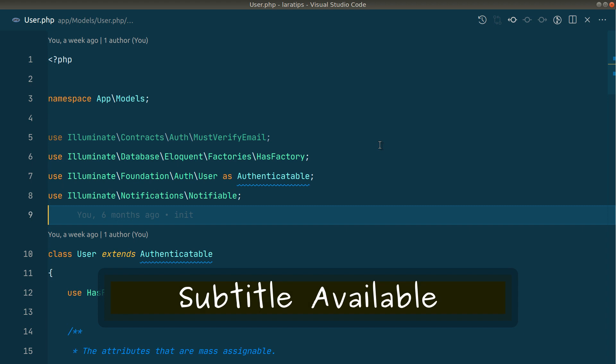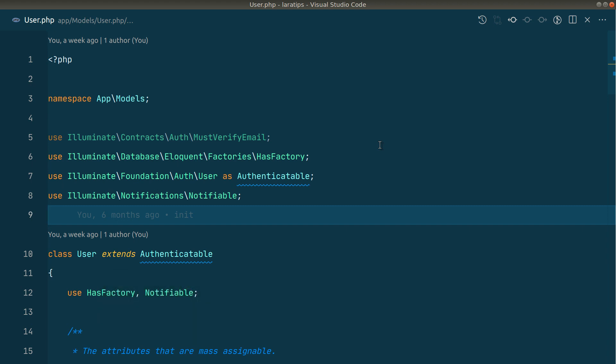Hey guys, welcome to Lara tips. From this video we'll start developing a package which will send a mail to the user whenever their password is changed. What I like to do is first of all create that feature in a Laravel app and then transfer that to a package.